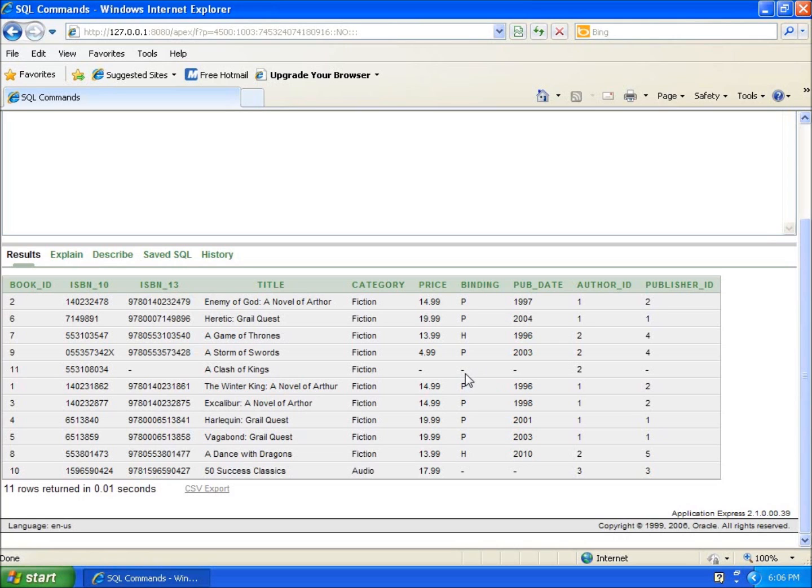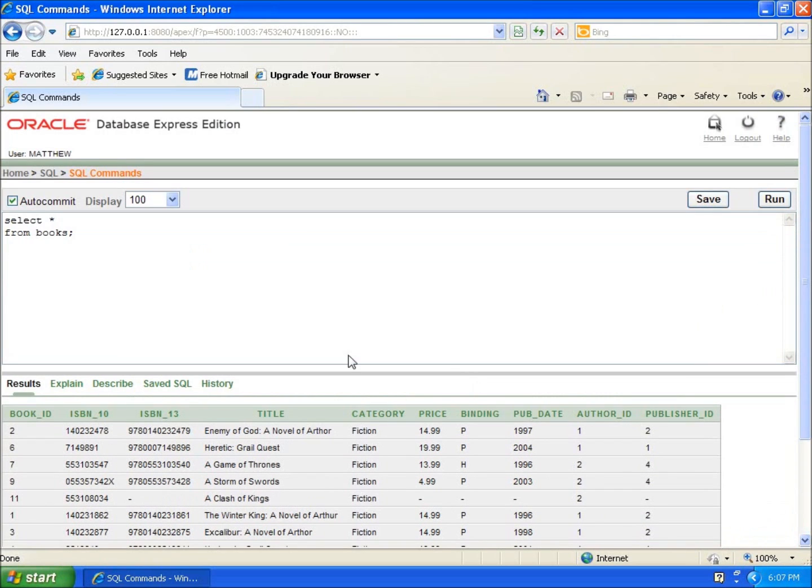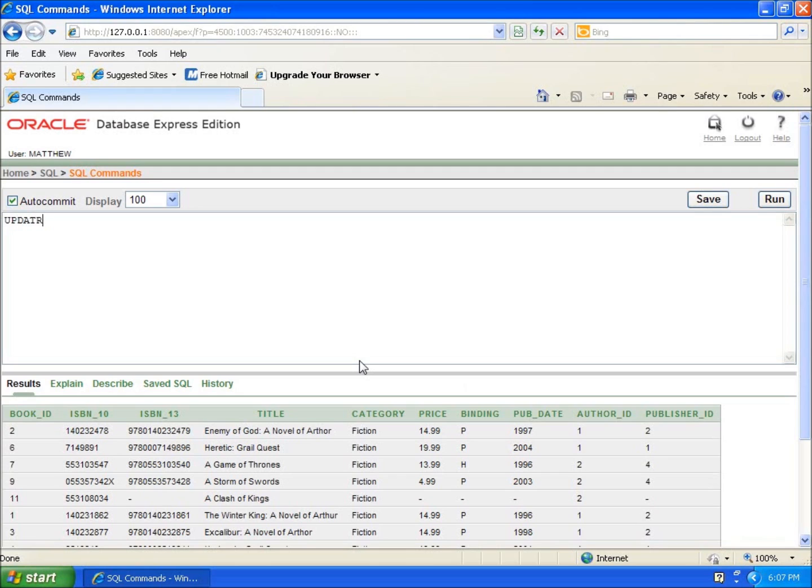So how to do that is we're going to go ahead and come up here to my commands and we're going to use the UPDATE command. So what I'm going to do is just type in UPDATE and then I'm going to go ahead and tell it what table to update, so I'll just type UPDATE books. And then what I need to do is I need to figure out okay, what field I want to update.